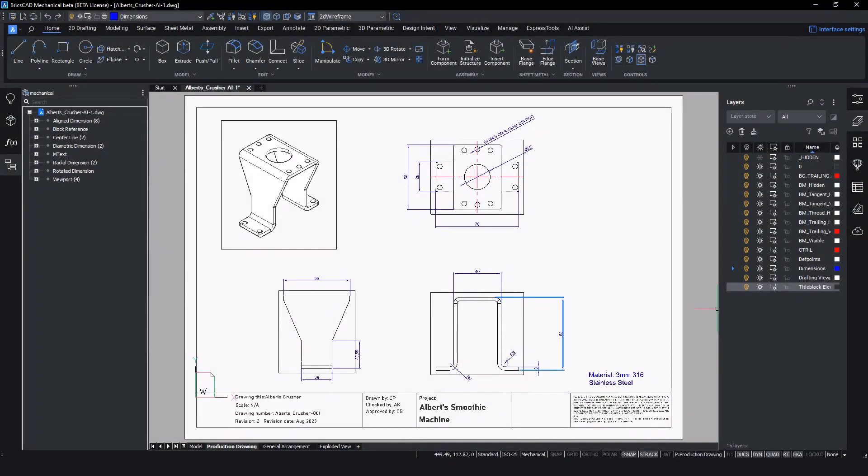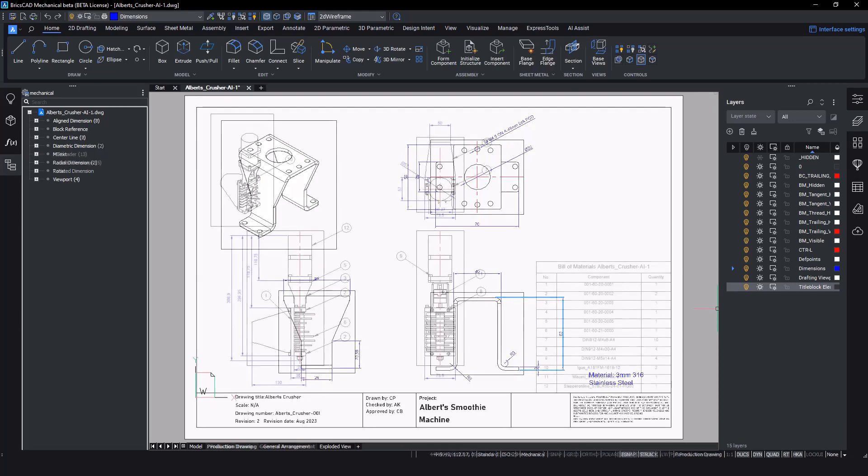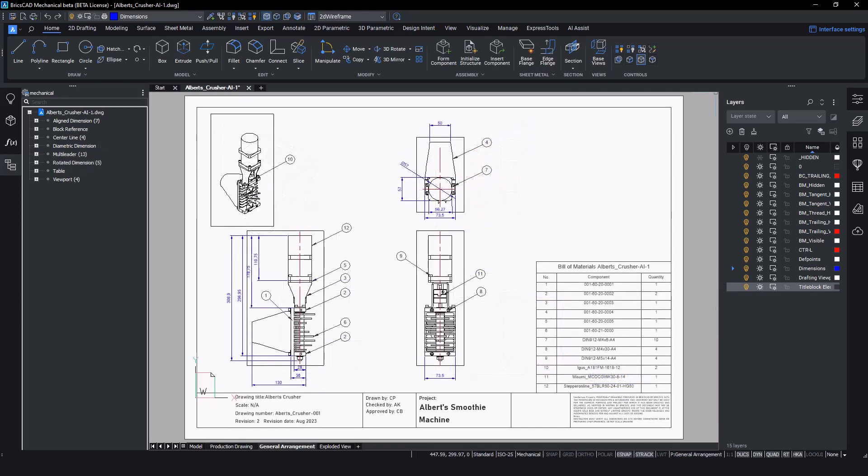Component production drawings allow the assembly technician to reference the drawing against the actual component to check for any deviation from specifications supplied for manufacture.